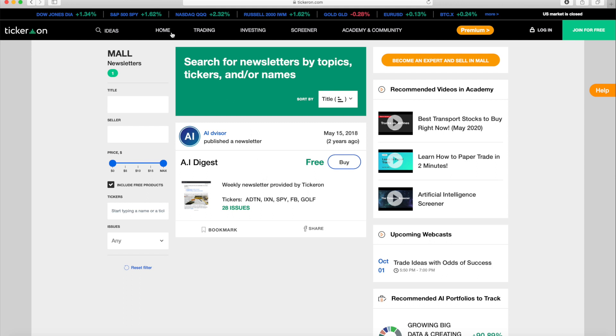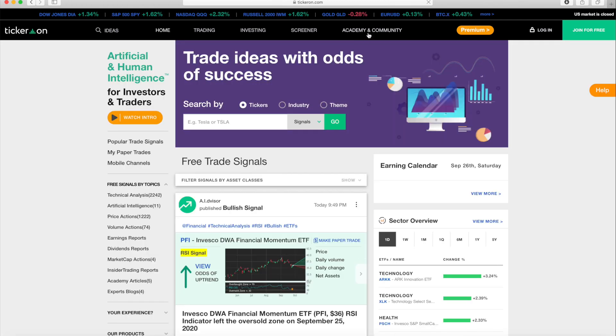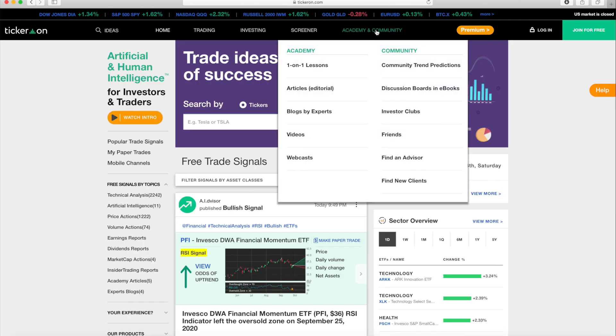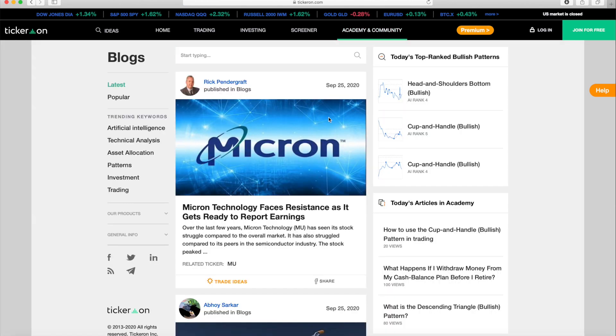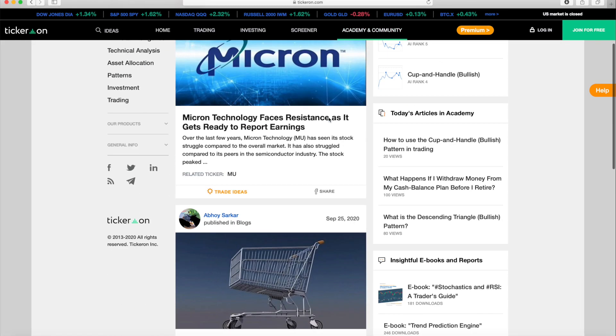Under the Academy tab, read up on our free expert blogs to get acquainted with specific tickers and industries, as well as terms, patterns, and trading jargon.